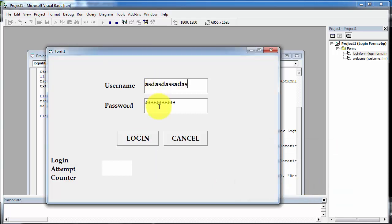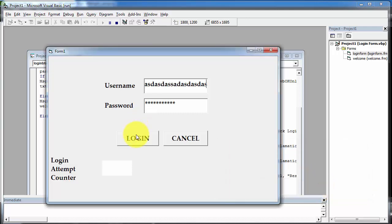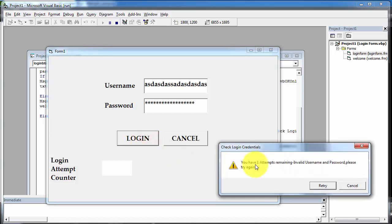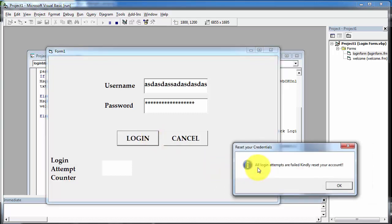Again I click on retry and enter another invalid username and password, then click on login. Now there is one attempt remaining. Again clicking on retry and then login. It shows the message: 'All login attempts are failed, kindly reset your account.'